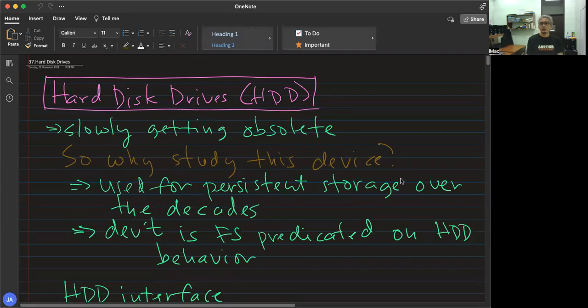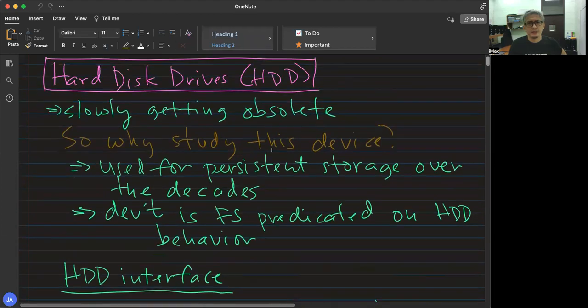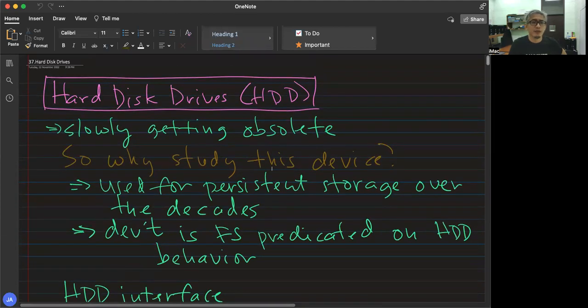Hello everyone again, welcome back to our class. We are on the I/O or persistence unit of our textbook.